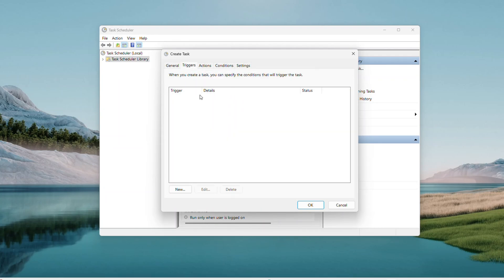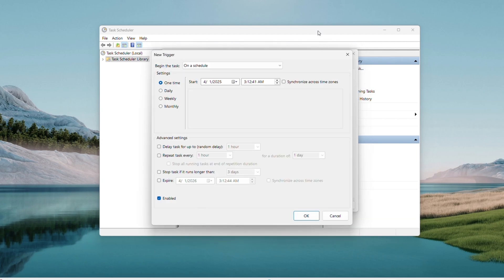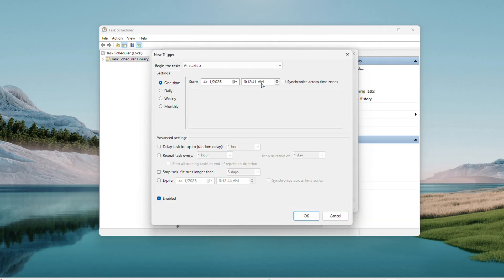Go to the Triggers tab, hit New, and begin the task. Click the dropdown, select At Startup, and make sure Enabled is checked at the bottom.